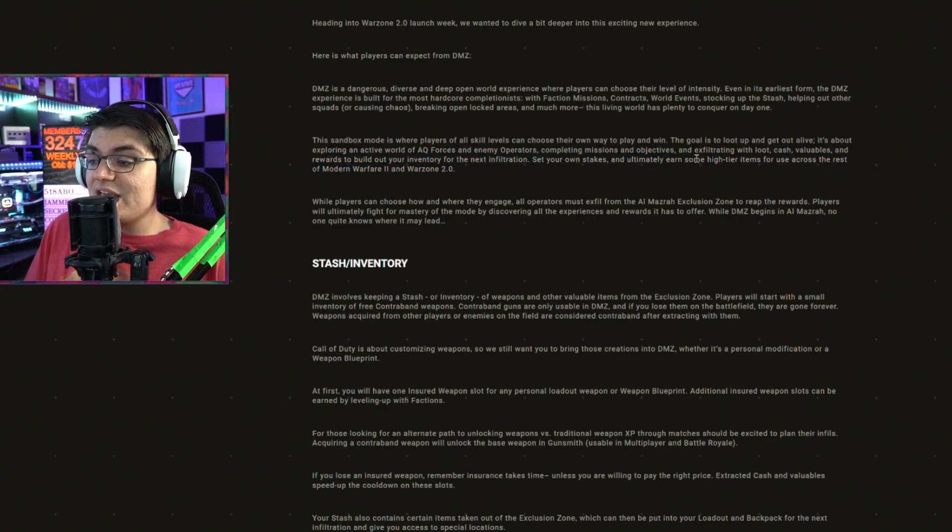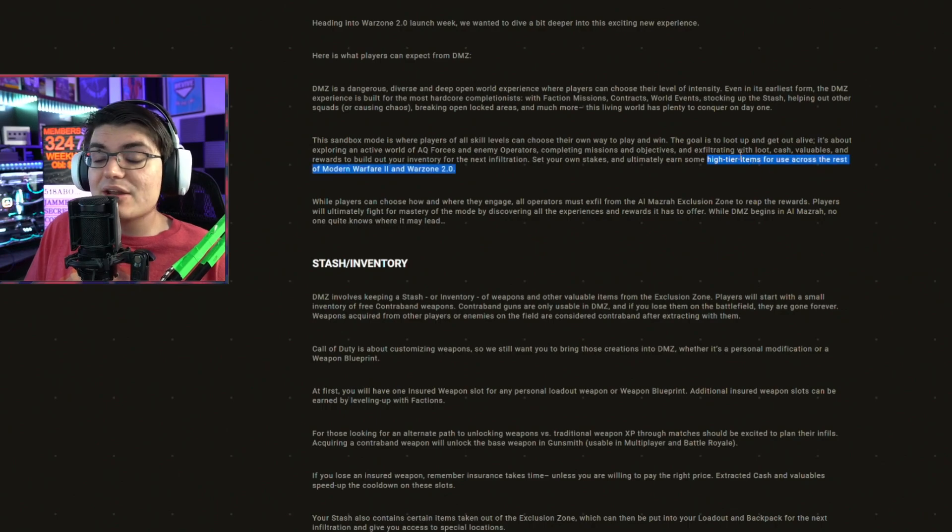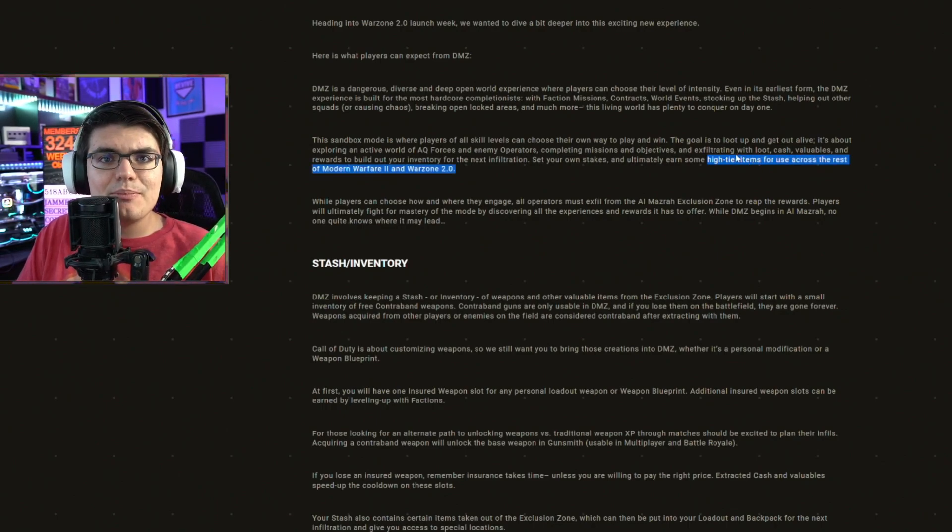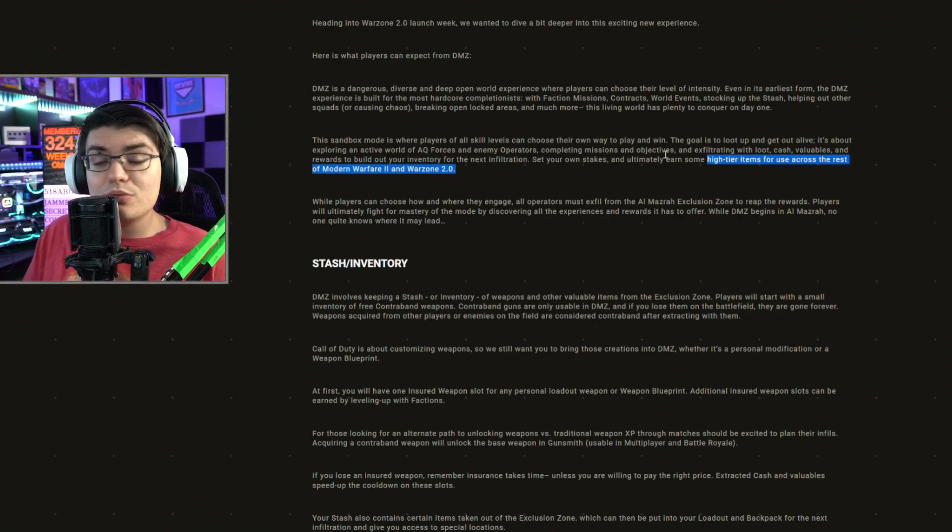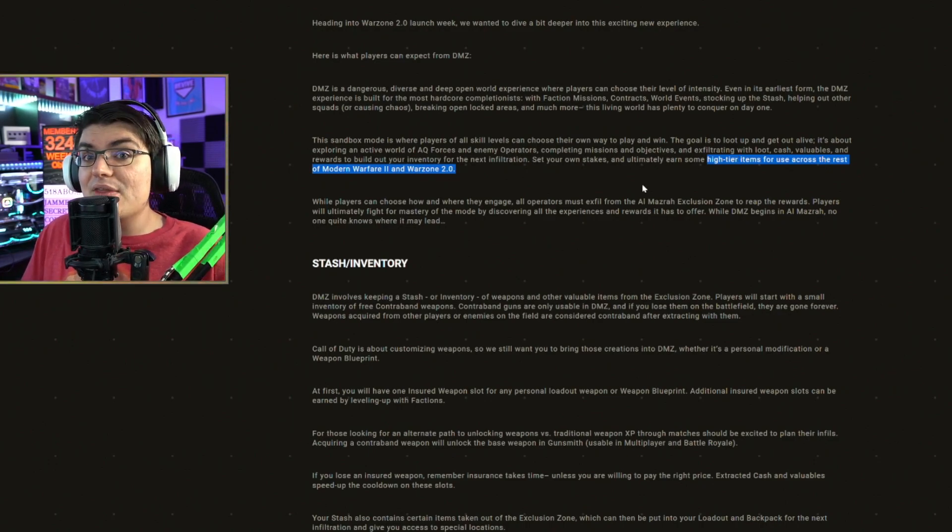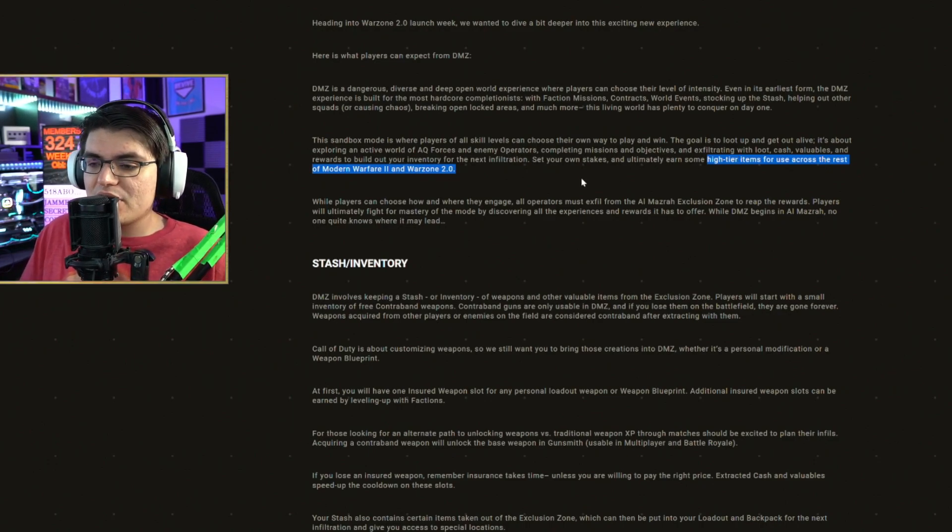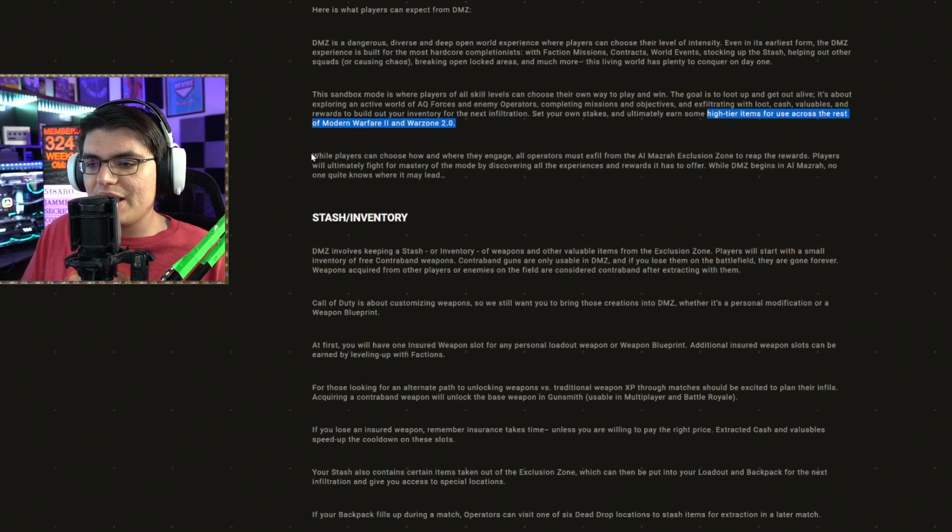Set your own stakes and ultimately earn some high tier items for use across the rest of Modern Warfare 2 and Warzone 2.0. These are probably going to be blueprints, and there's actually a weapon you're going to be able to unlock, which we're going to talk about a little bit later.